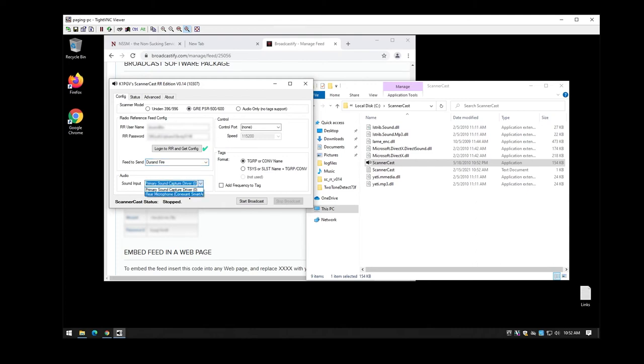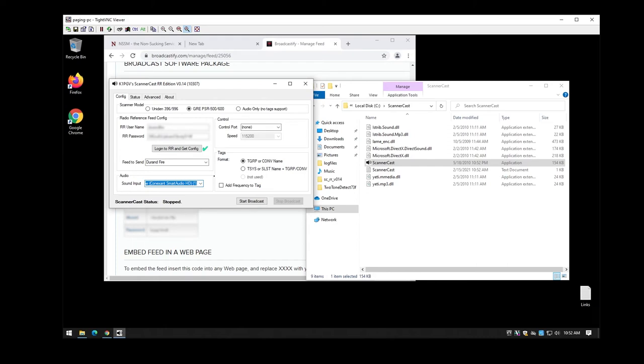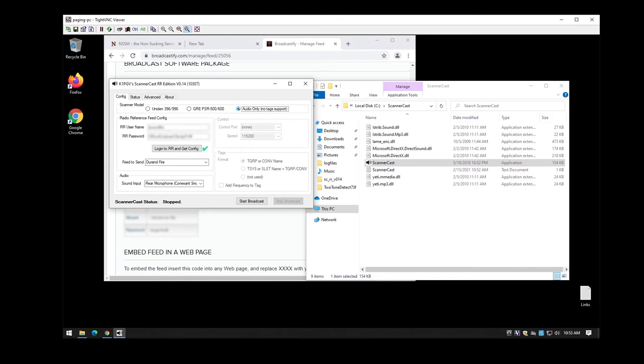Here you'll also end up picking up the appropriate audio input again. So you're going to want to make sure that you pick the same one that you have your scanner plugged into. Now depending on what you have hooked up to your system, there's some different scanner model options up here. Some of them will provide alpha tagging and stuff like that. For the most part if you just have a general basic scanner hooked up, you're going to end up picking audio only for no tag support.